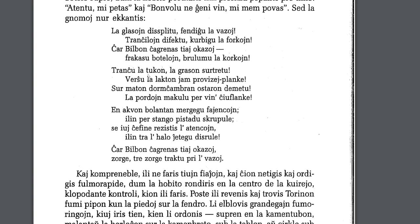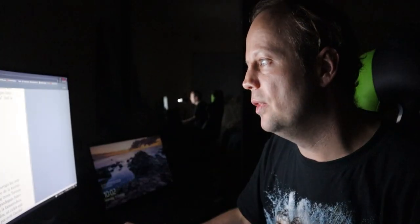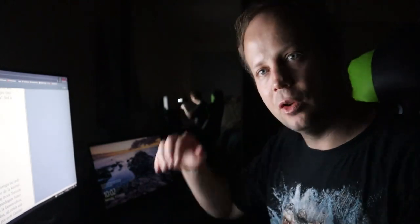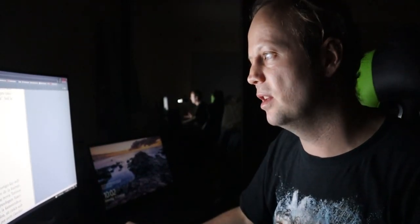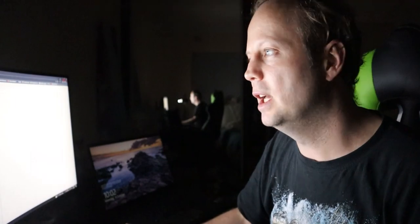Taranchu latukon. So, taranchu is to cut something. And latukon is the cloth. So, cut the cloth. La grason sur tretu. So, that there is to walk on top of it, to stamp on something, to tread on something. And it's la graso. And if we have a look at graso.